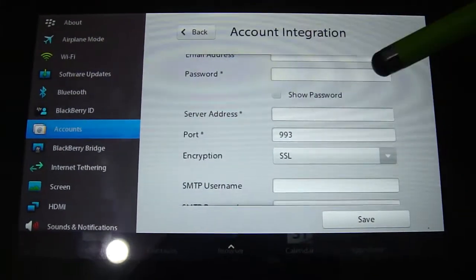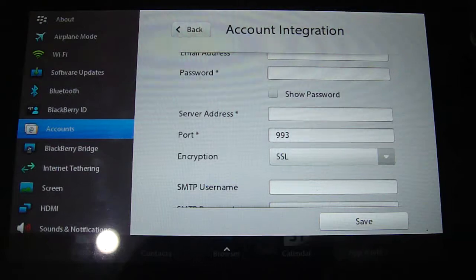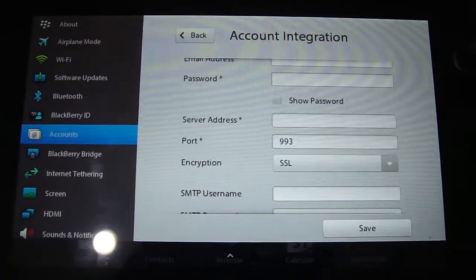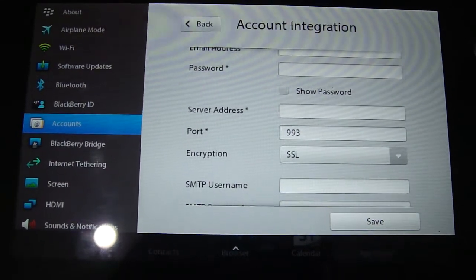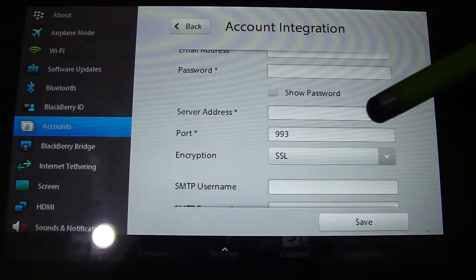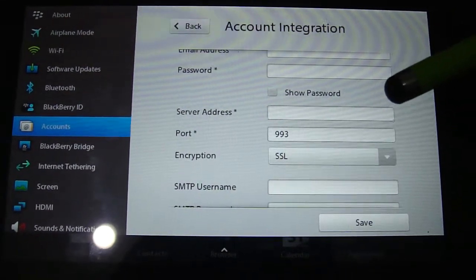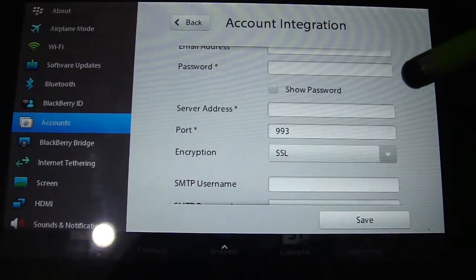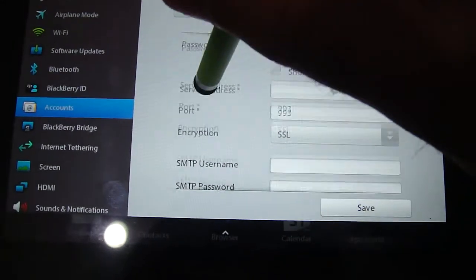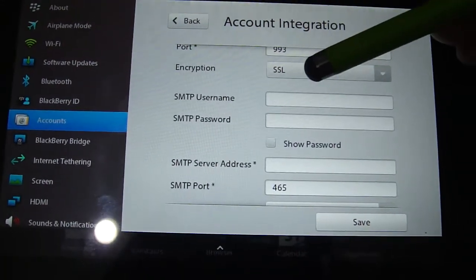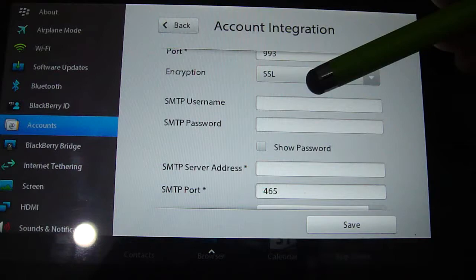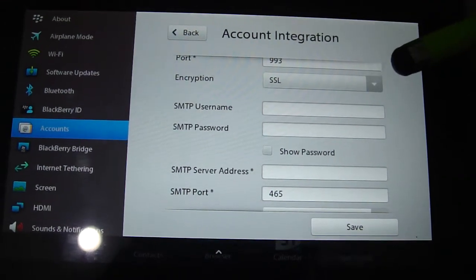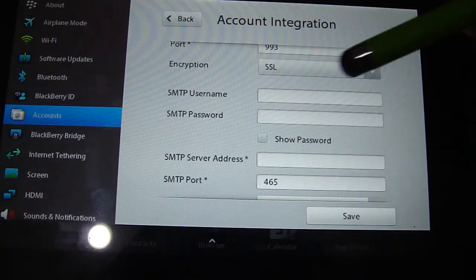Server address, you're going to put imap.mail.me.com and leave the port and the SSL encryption like it is. SMTP username and password, same thing, your MobileMe or iCloud email and password.